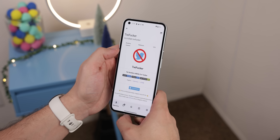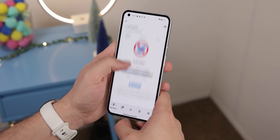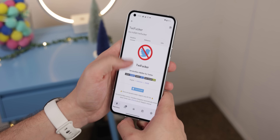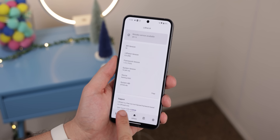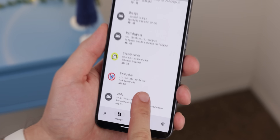The biggest thing though is that just like Snap Enhance, TweeFucker is an Xposed module, so you'll also need to use LSPatch to get it to work on your non-rooted device. The tutorial for that is in the cards or in the description.